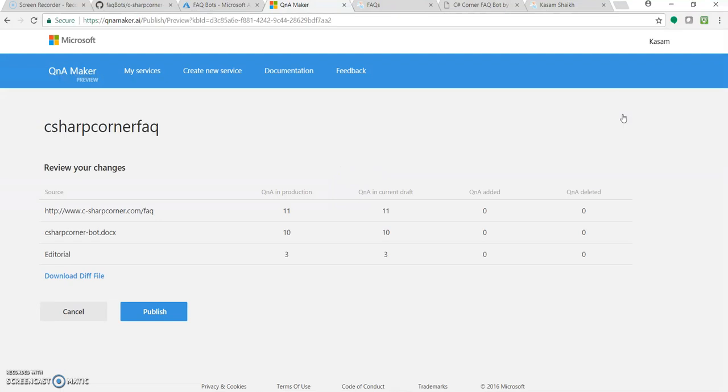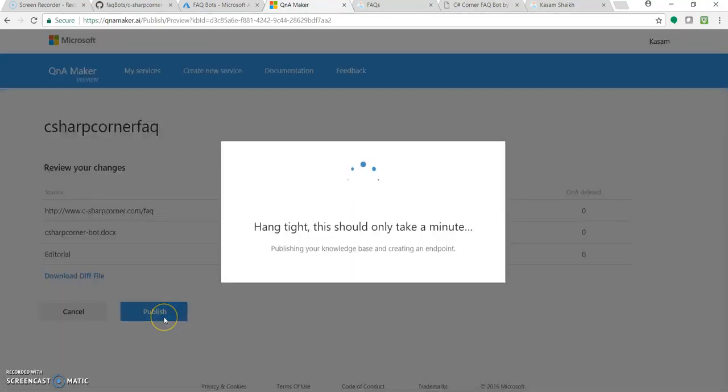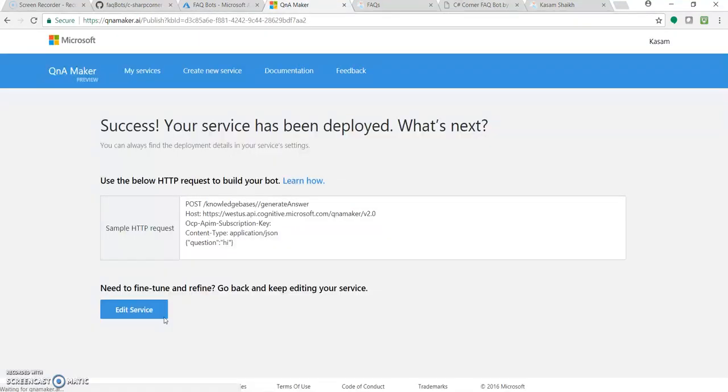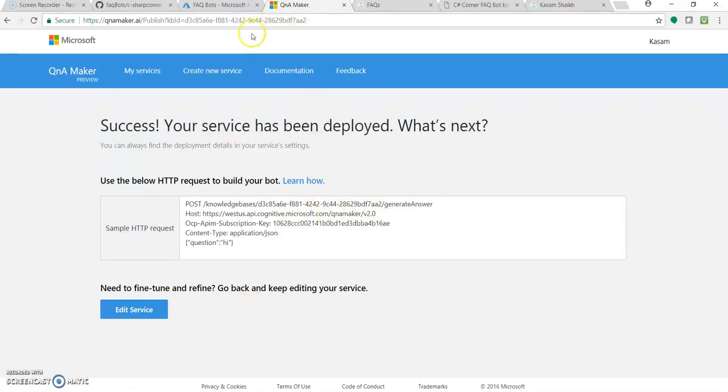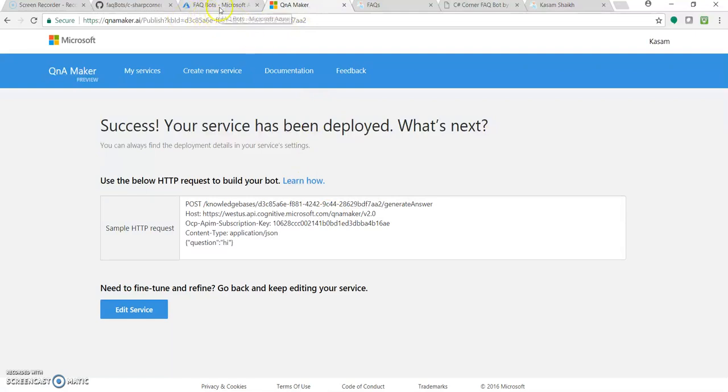It is ready. So it gives a URL. See it uses a cognitive service, QnA maker. So it gives a subscription key and the app ID. And now the endpoint is ready for our database. So let's consume, let's add it to our Azure bot service.